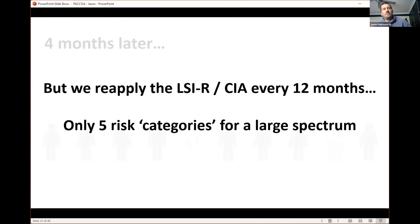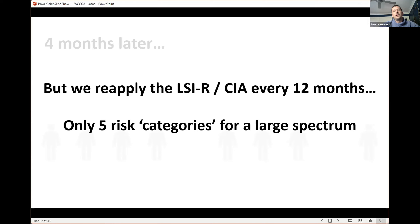Risk assessment is about statistical reliability — it's not really about individuals. One of the challenges is we're only reapplying the LSI-R and CIA every 12 months. Practically speaking, continually reapplying risk assessments means you're reassessing offenders rather than managing them. Another challenge is that a tool like the LSI-R has five risk categories for a large spectrum of offenders — low through to high risk — but across 35,000 offenders in New South Wales, any single risk category could have thousands of offenders, making it very difficult to allocate resources effectively.